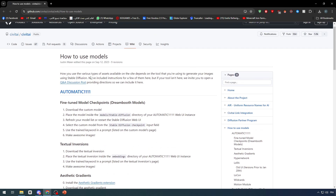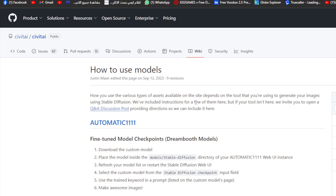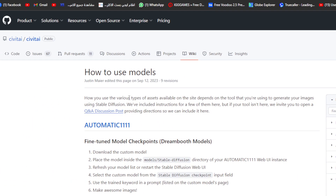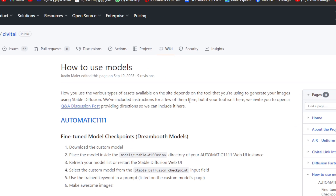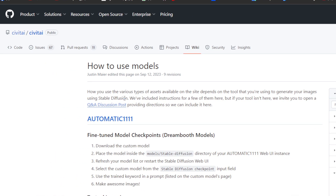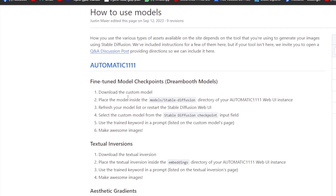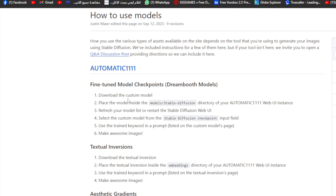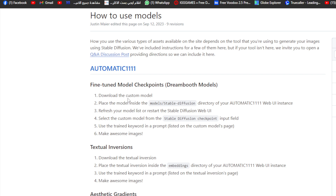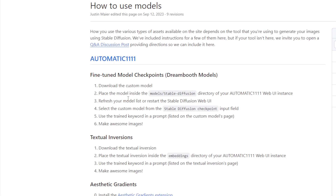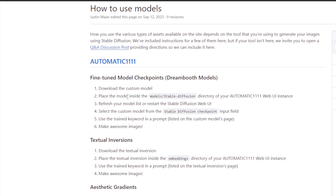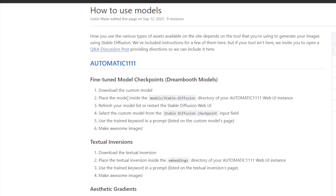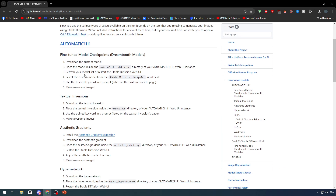The GitHub article explains how to use various types of assets available on the site depending on the tool you are using to generate images with Stable Diffusion. For fine-tuned model checkpoints, you download the custom model and place it inside the model Stable Diffusion directory of your Automatic1111 Web UI instance. Then refresh your model list or restart the Stable Diffusion Web UI, select the custom model from the checkpoint input field, use the trained keyword in a prompt, and make images.